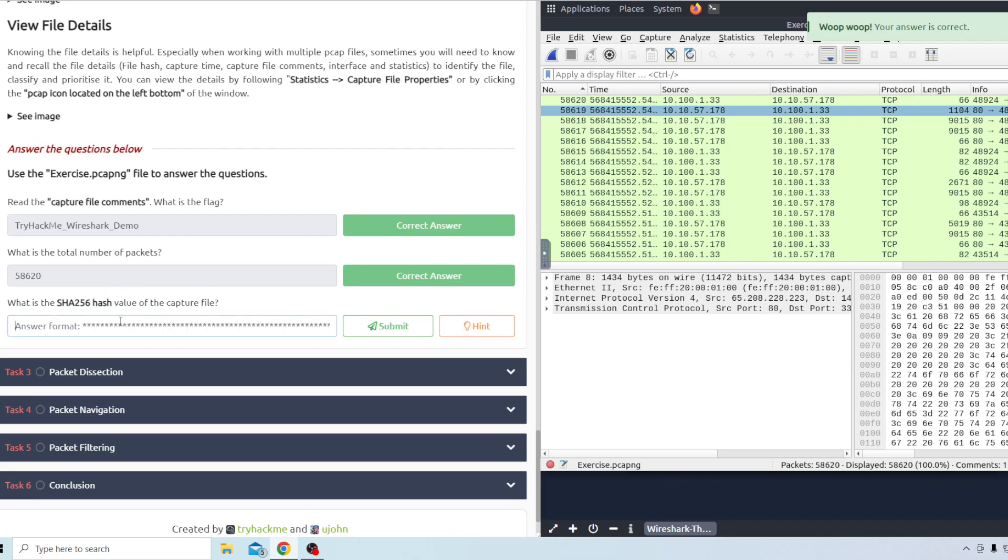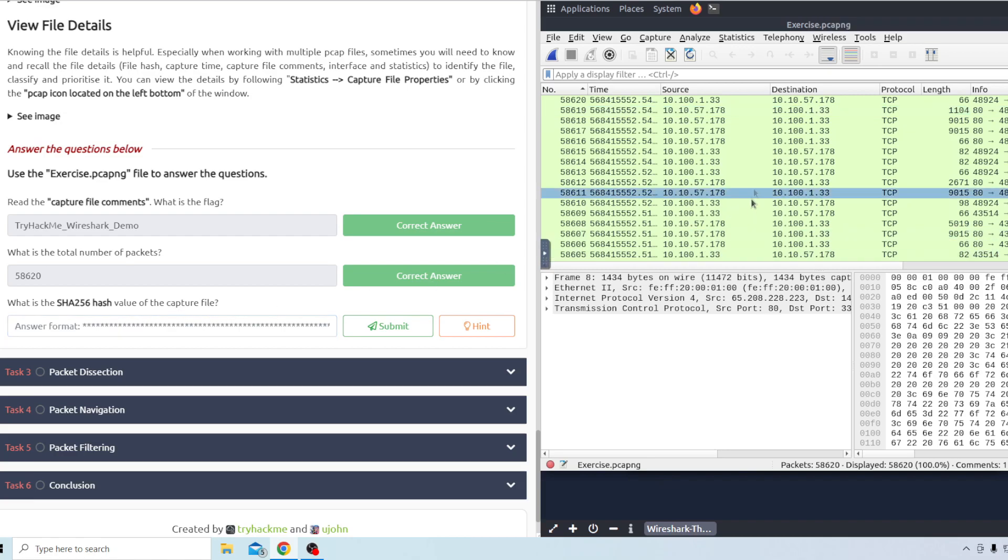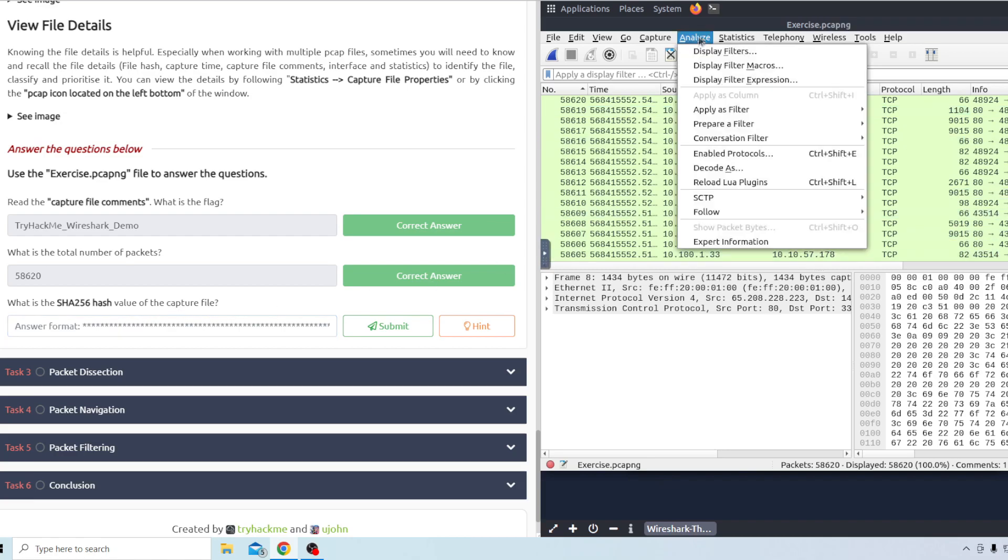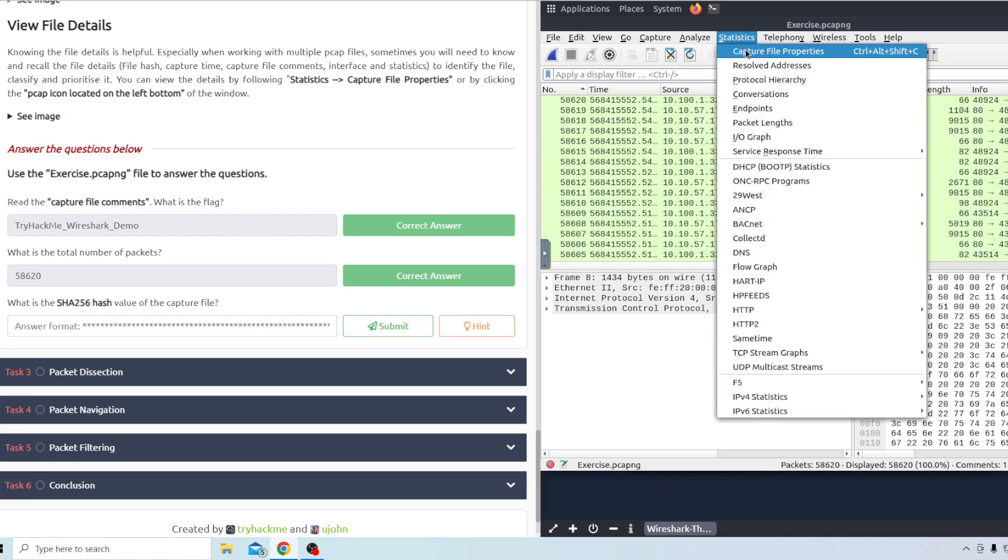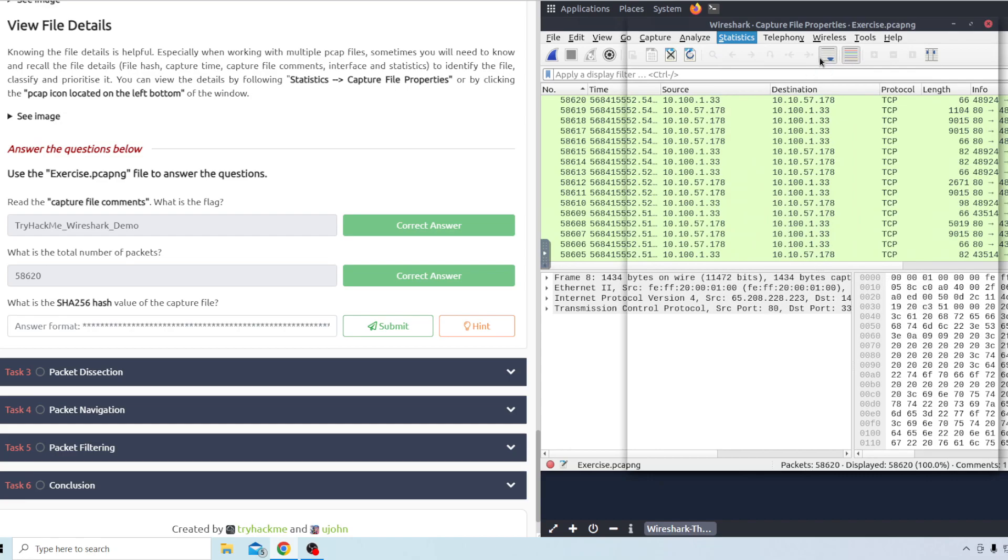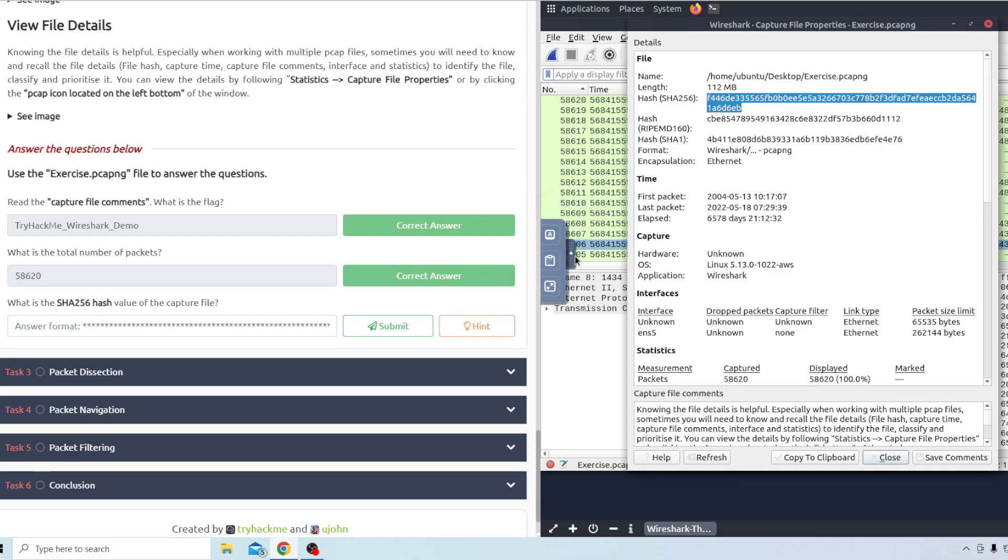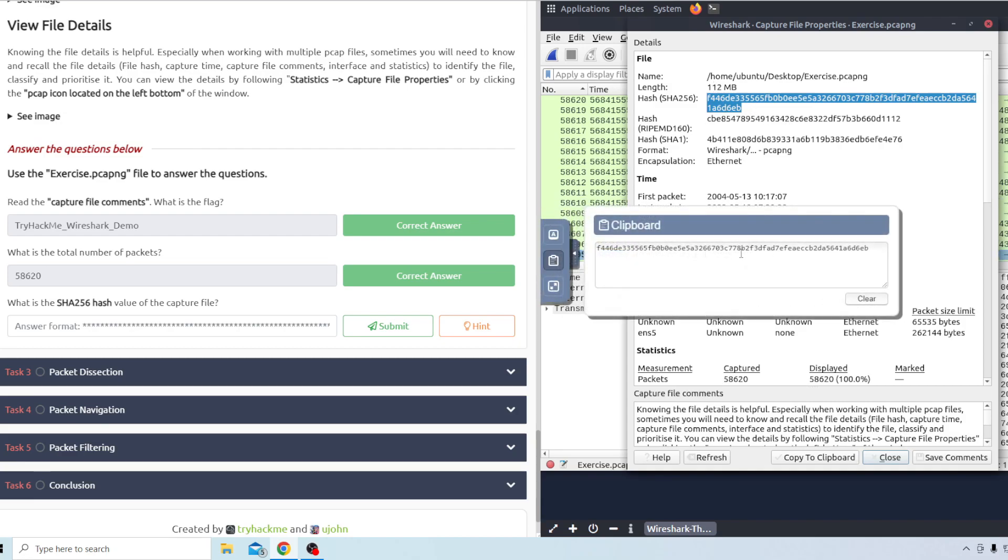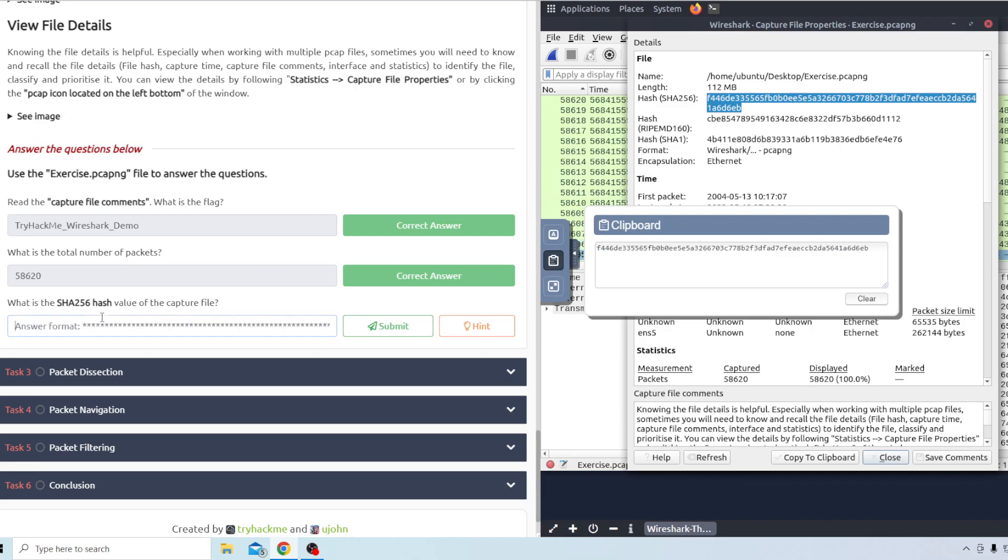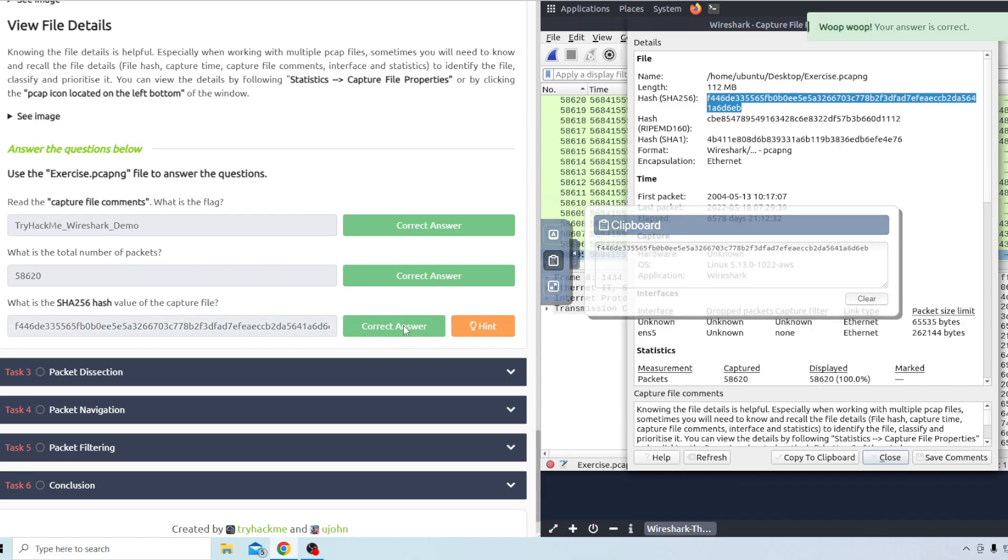And then what is the SHA-256 hash value of the capture file? I want to say that's under the capture file properties again. Yep looks like it's gonna be right here. Copy that back to the clipboard and go to the clipboard and then copy that. Okay so that's everything for task two there.